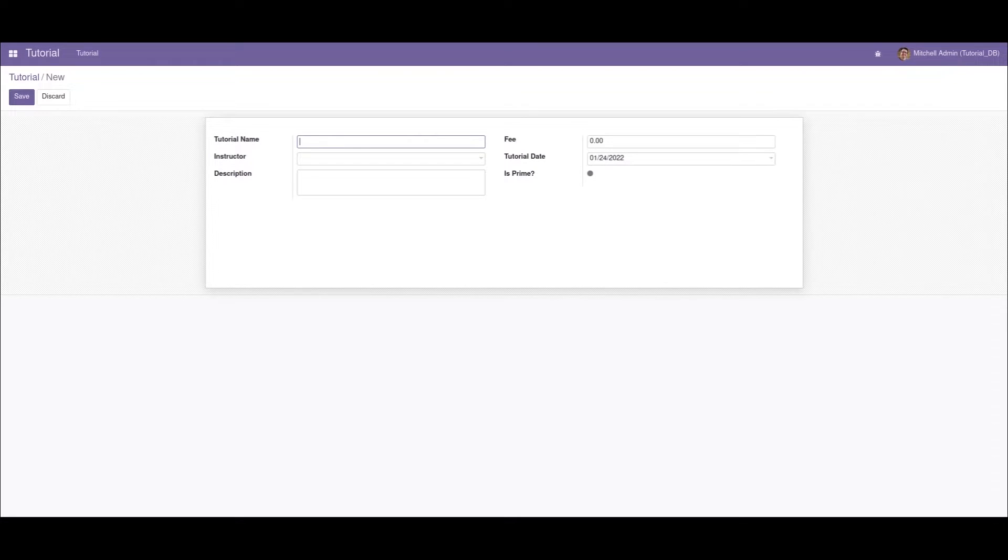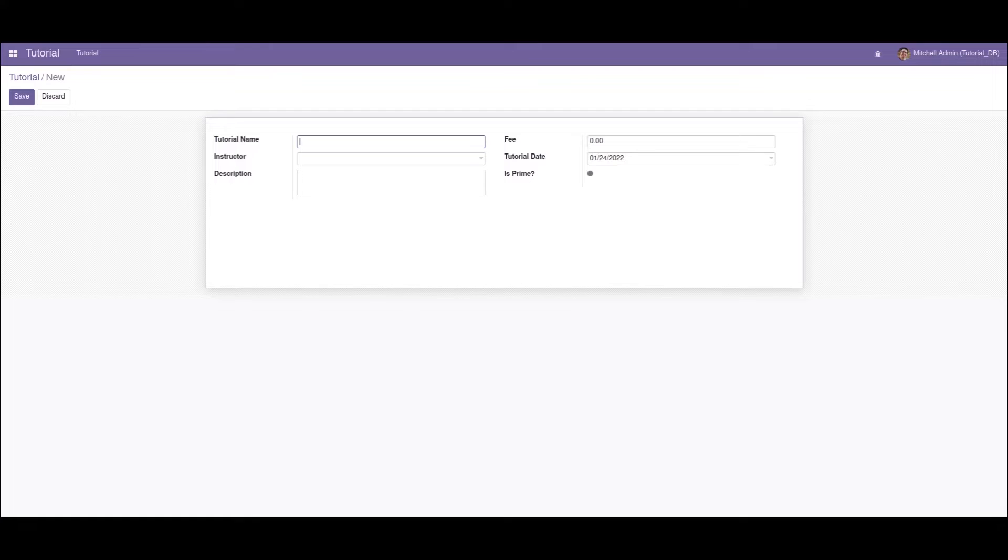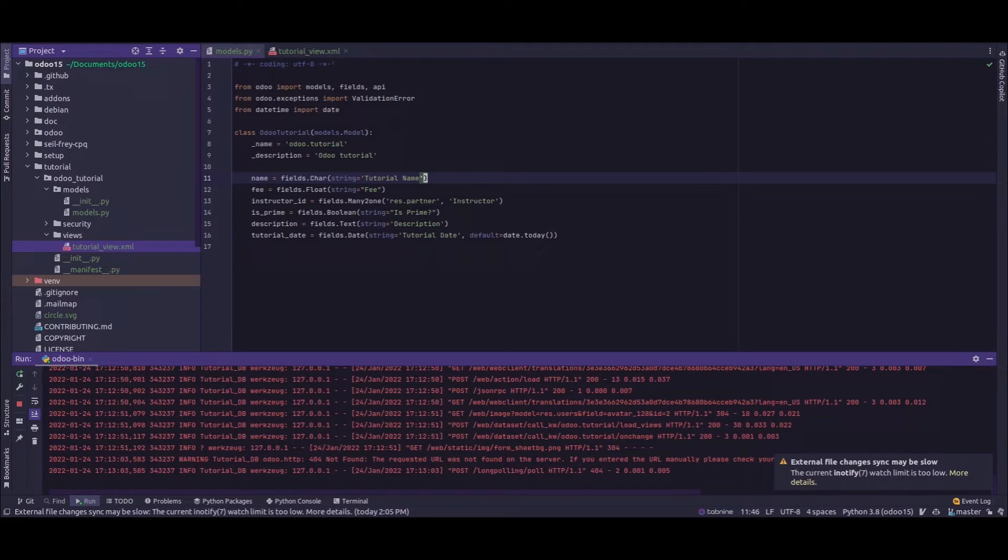Hi all, today in this video I'll be demonstrating how to make a field mandatory in Odoo. Basically, we have two methods to make a field mandatory - that is by using Python, which includes the field definition method, and the XML definition method. So first, we will see the Python method.